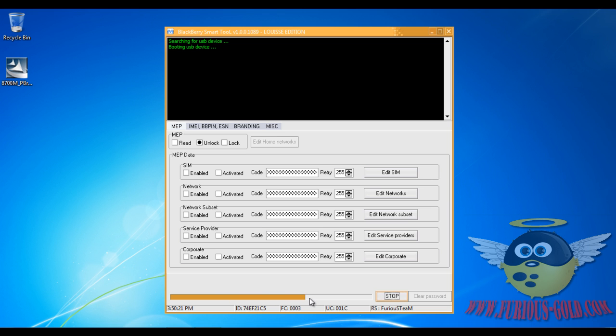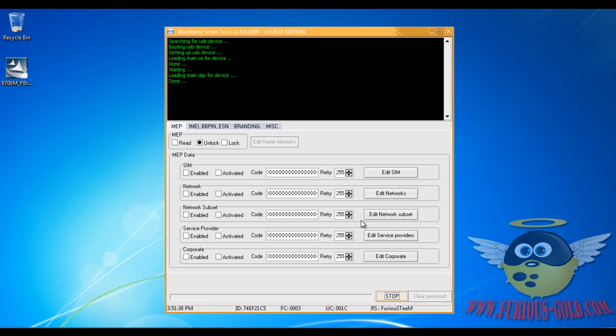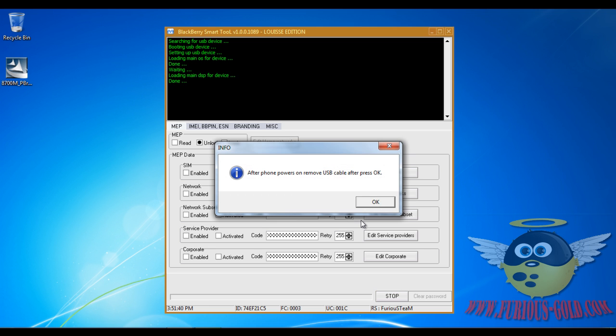There you go, you can see a status bar and that's it. Now what happens is it unlocks it, but you need to load the operating system again and I'll show you how to do that in a second.